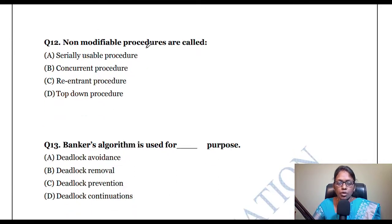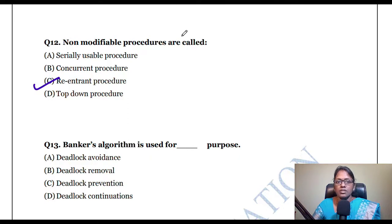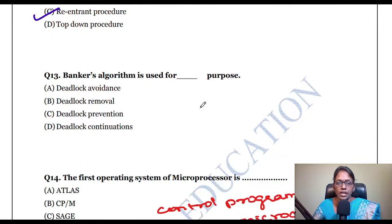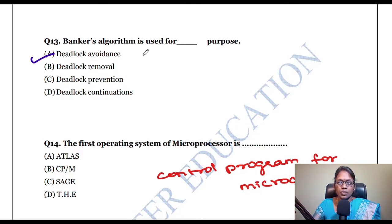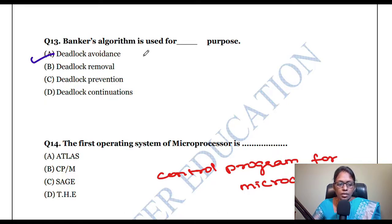Non-modifiable procedures are also called re-entrant procedures — without affecting anything, the procedure re-enters the main function. Banker's algorithm is used for deadlock avoidance. Before allocating a particular resource to a process, we check to ensure deadlock is avoided — that is the main purpose of banker's algorithm.